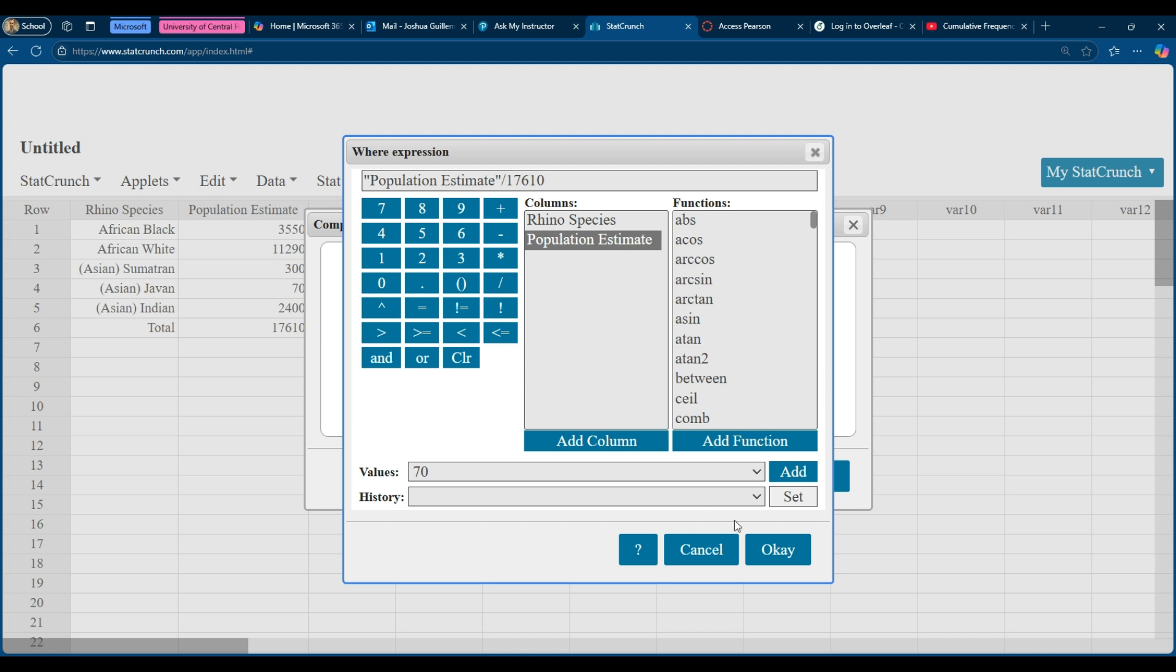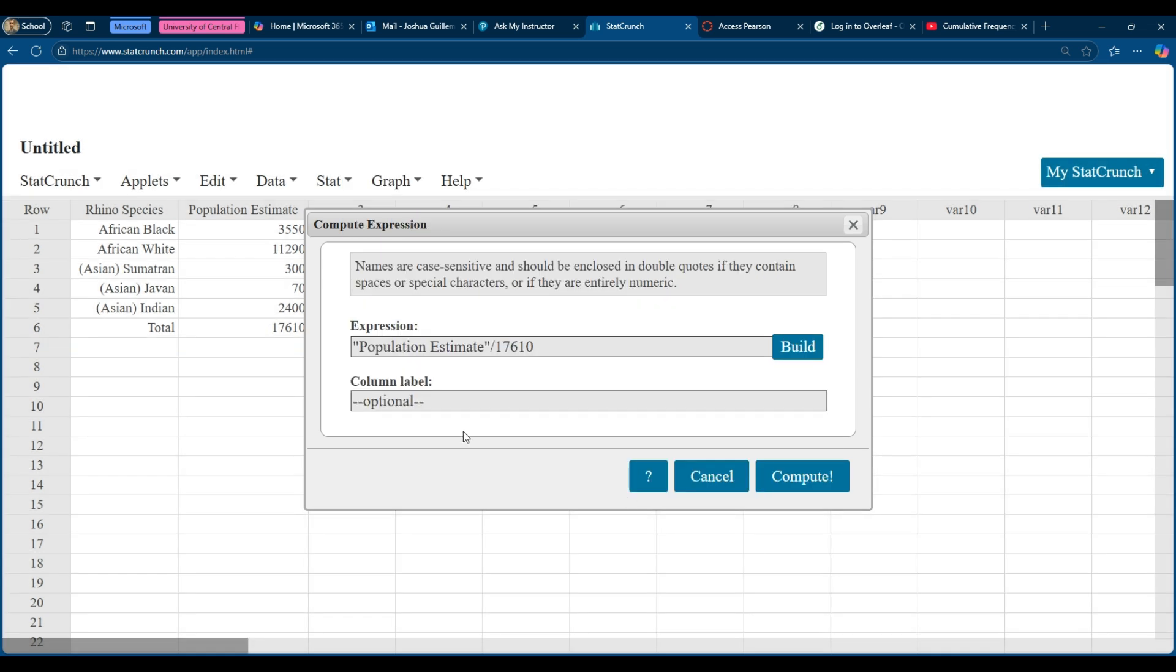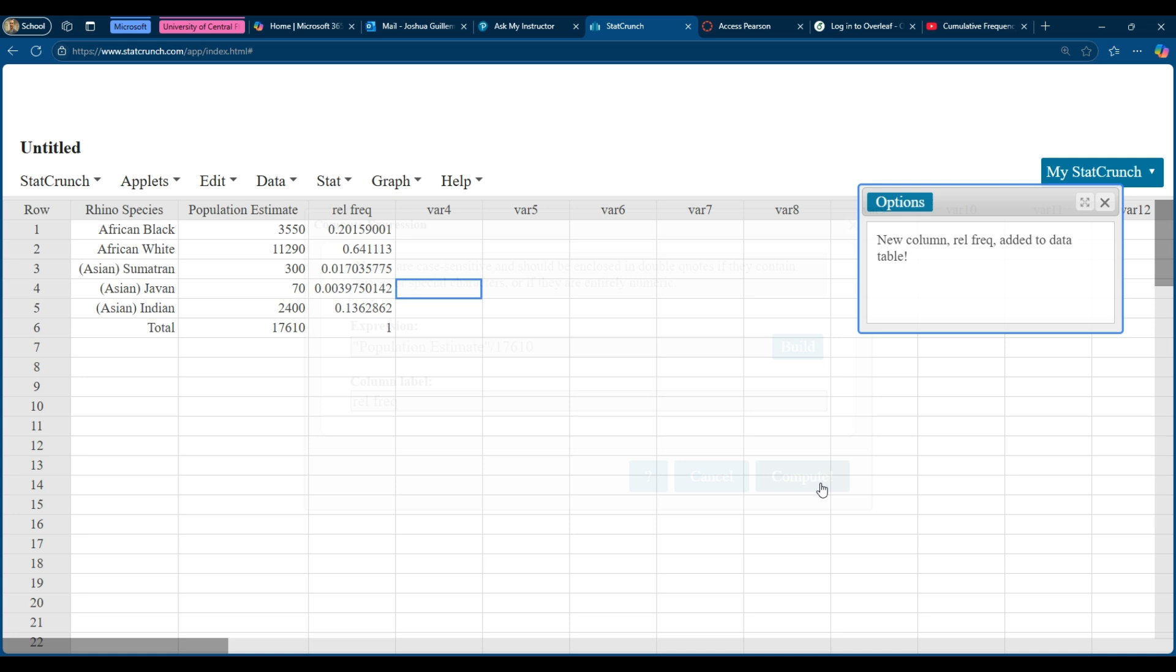I'm going to click on okay. Now I'm actually going to label this. I'm going to label it relative frequency and I'm going to click on compute.